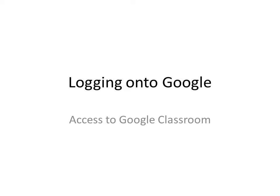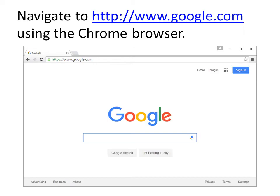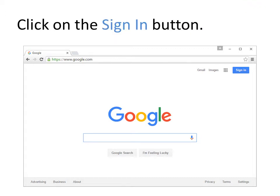Log in to Google and access Google Classroom. To start with, go to the Chrome browser and navigate to Google.com. In the upper right hand corner, there's a sign in button. Click on the sign in button.